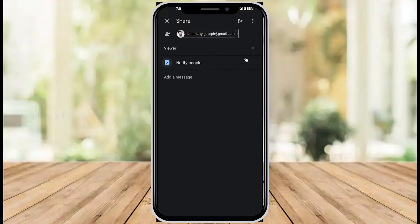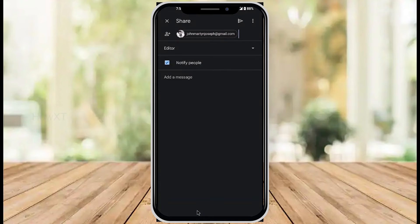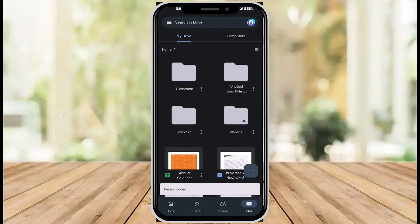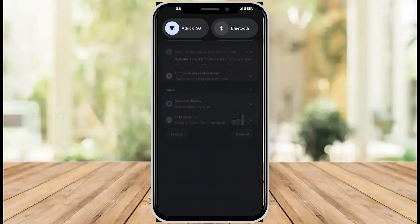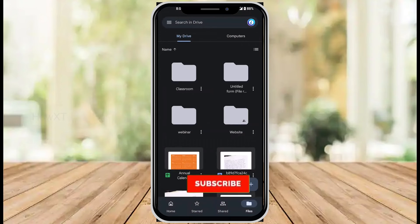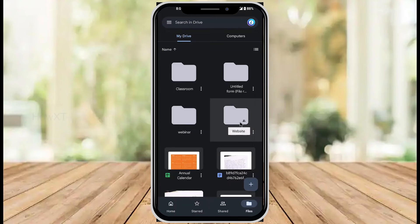For example, I want to give viewer access only — they cannot edit, they can only view. If I give commenter access, they can comment. Organizer or editor access lets them add and edit files. You can give access according to your need and send the notification. Once you send, he will get a notification that a person has shared the drive with them. As you see here, HowXT Official shared the folder with John Martin Joseph — they will get the notification automatically.